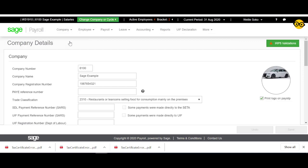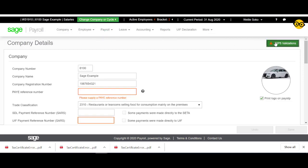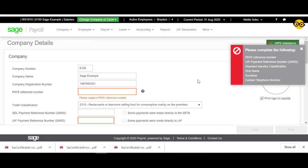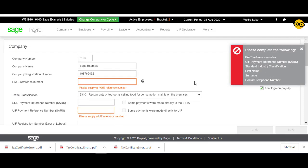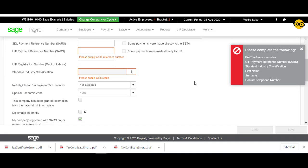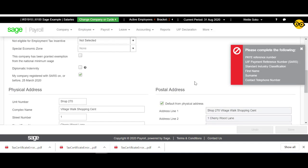When you click on IRP5 validations, a pop-up will appear and the required validations will also become highlighted in red so you can easily find and complete these fields.